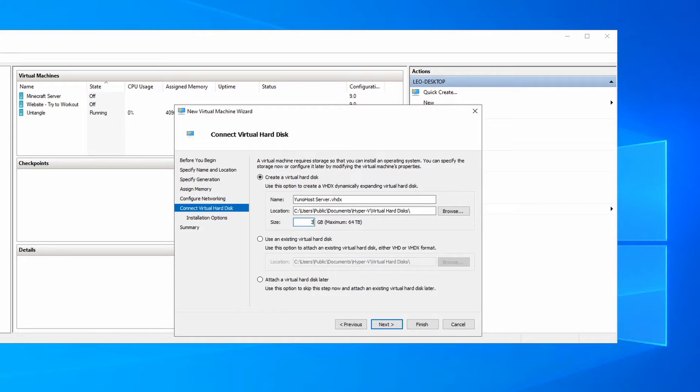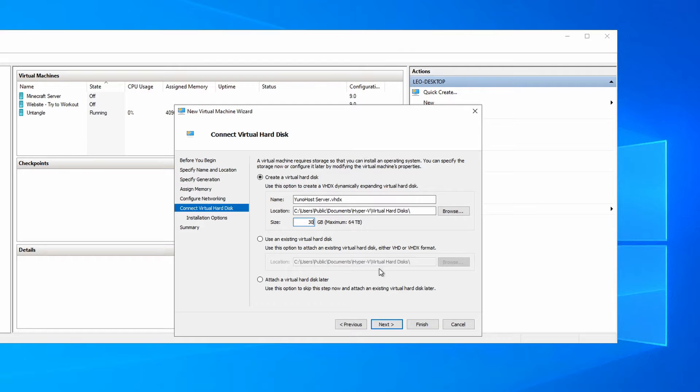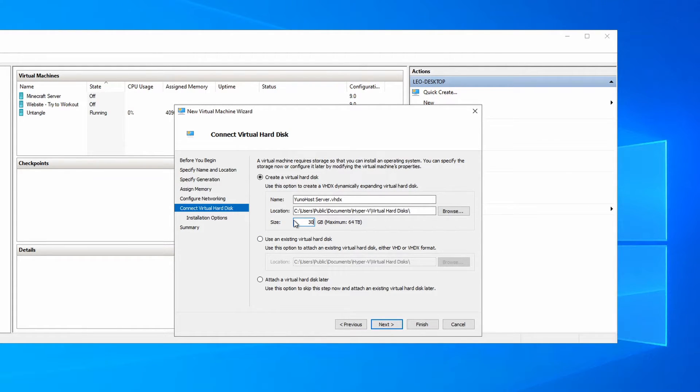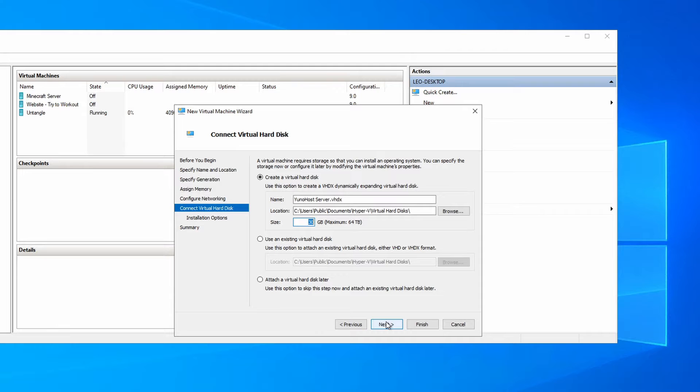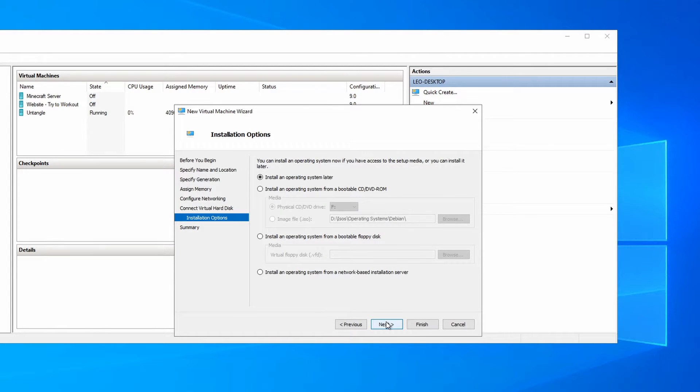Next. I'm going to limit this to 30 gigabytes for the hard drive size just because I don't have so much space on this test environment. But you can keep this whatever size you'd like. It's only going to use that space when you actually fill up the YunoHost server, but I'd recommend at least 30 to 35 gigabytes.